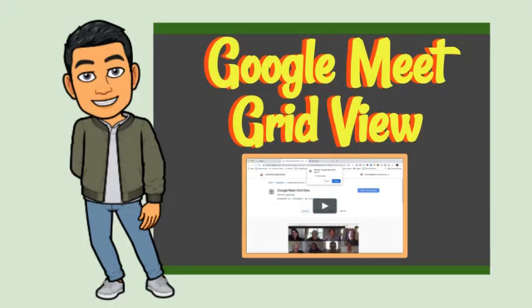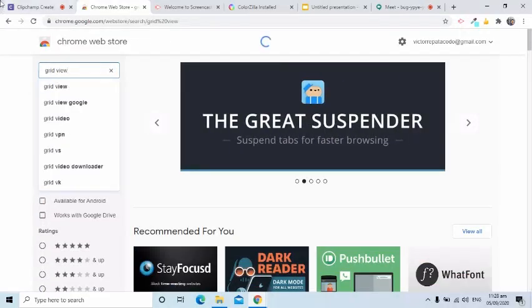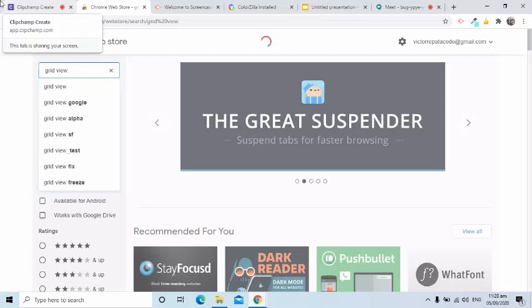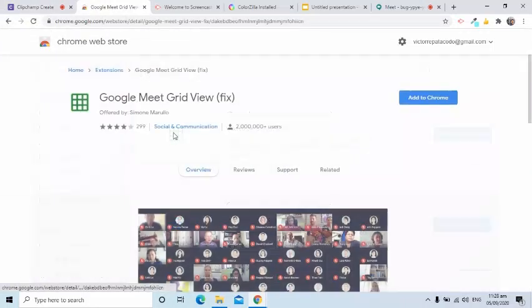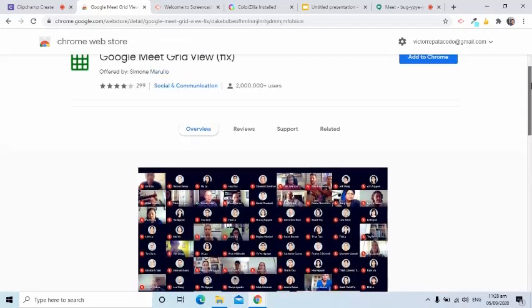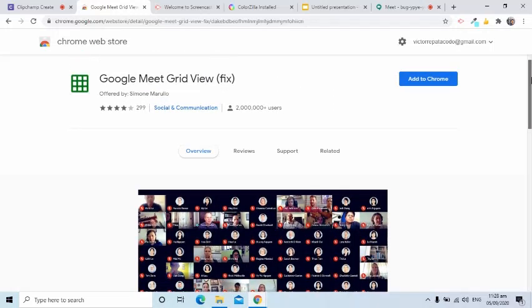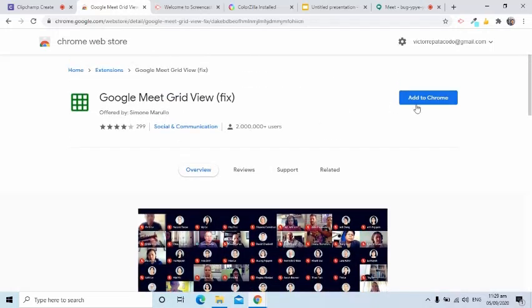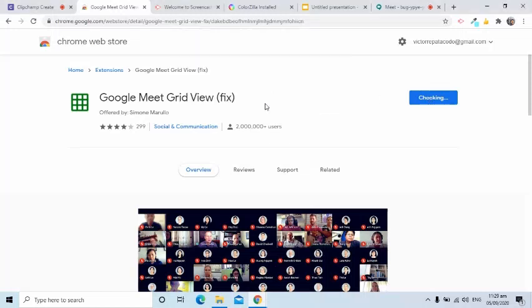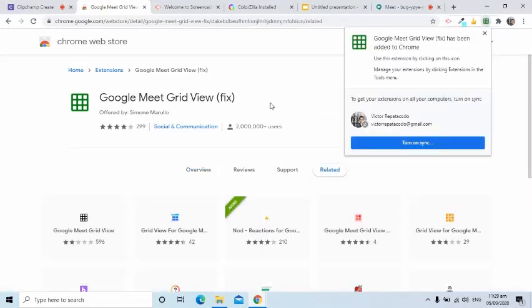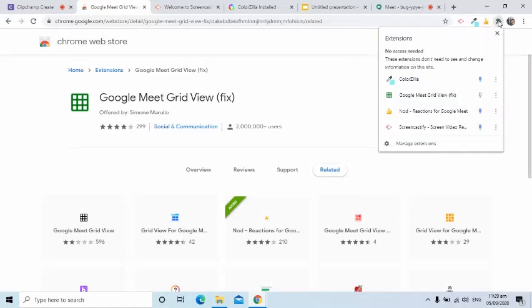The fourth is another extension intended for Google Meet. This is called Google Meet Grid View. I am going to follow the same process for adding the extension. We go to the Chrome Web Store, search for the extension, then press the Add to Chrome button. It is also best to pin the extension to easily see it.